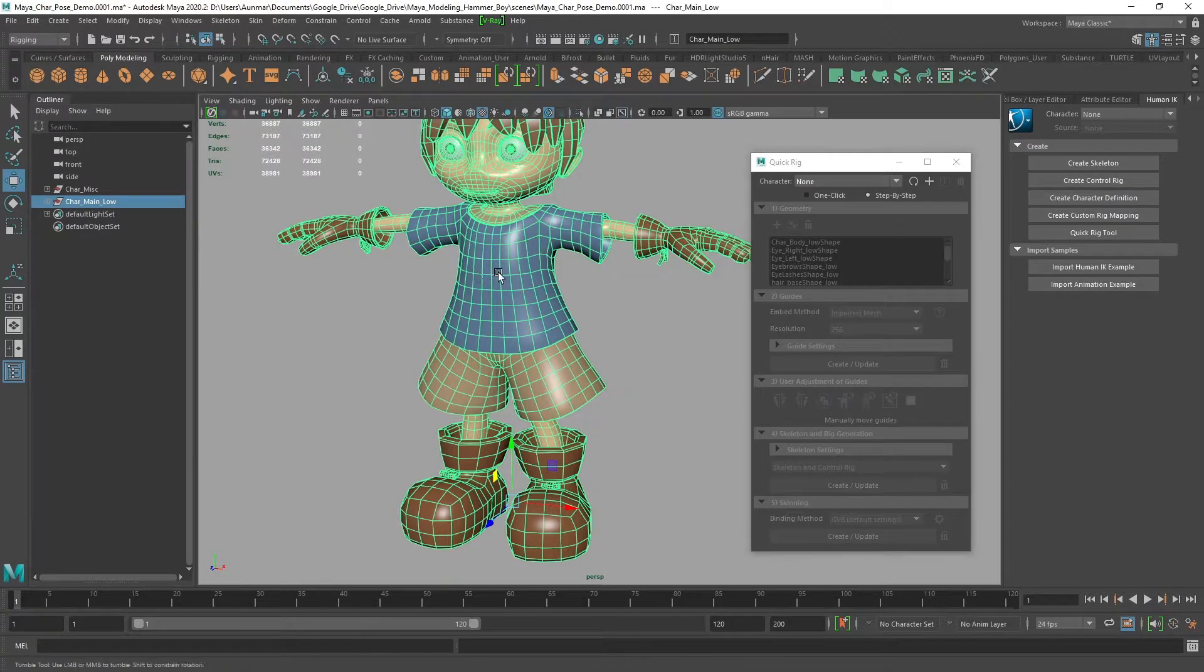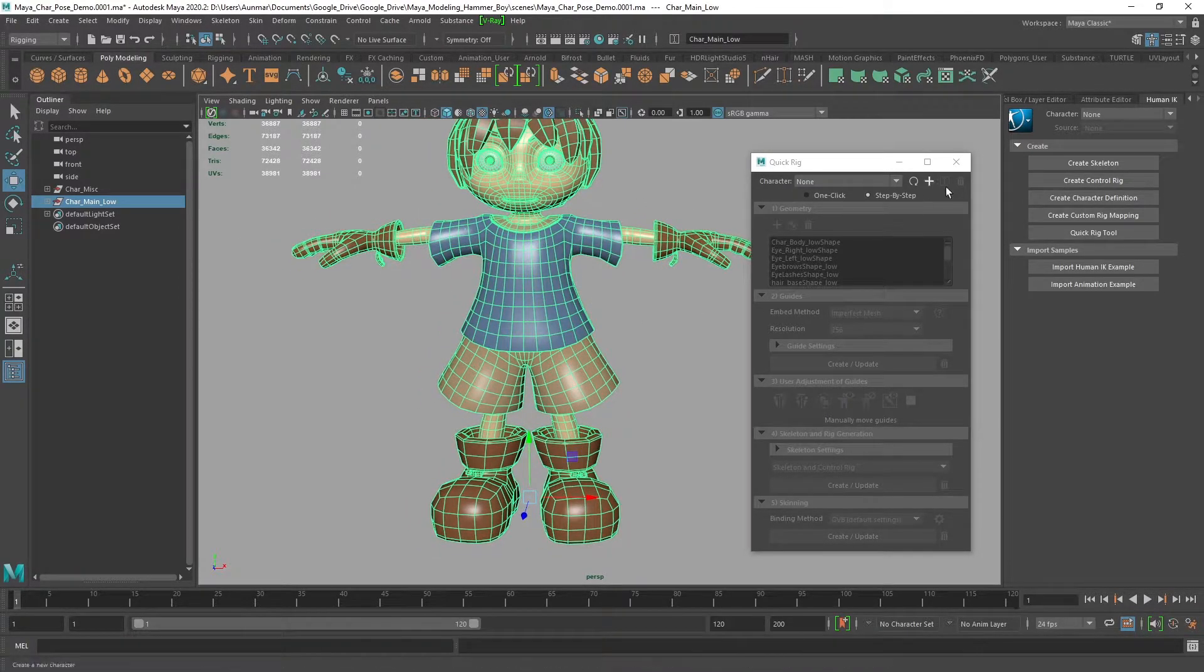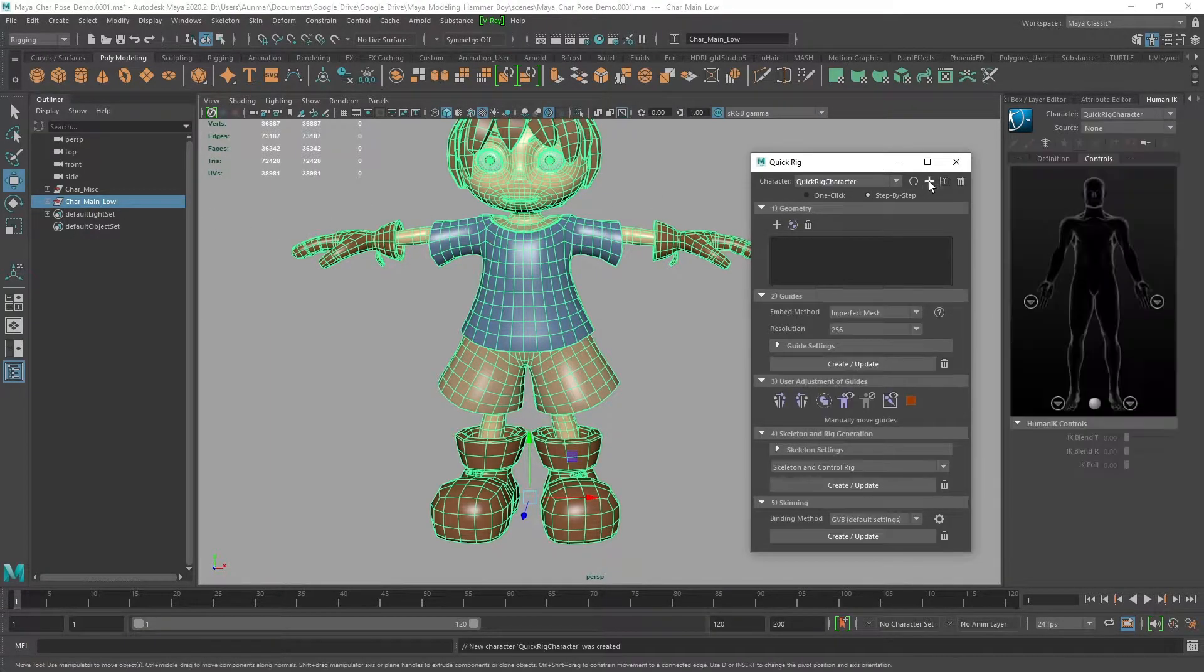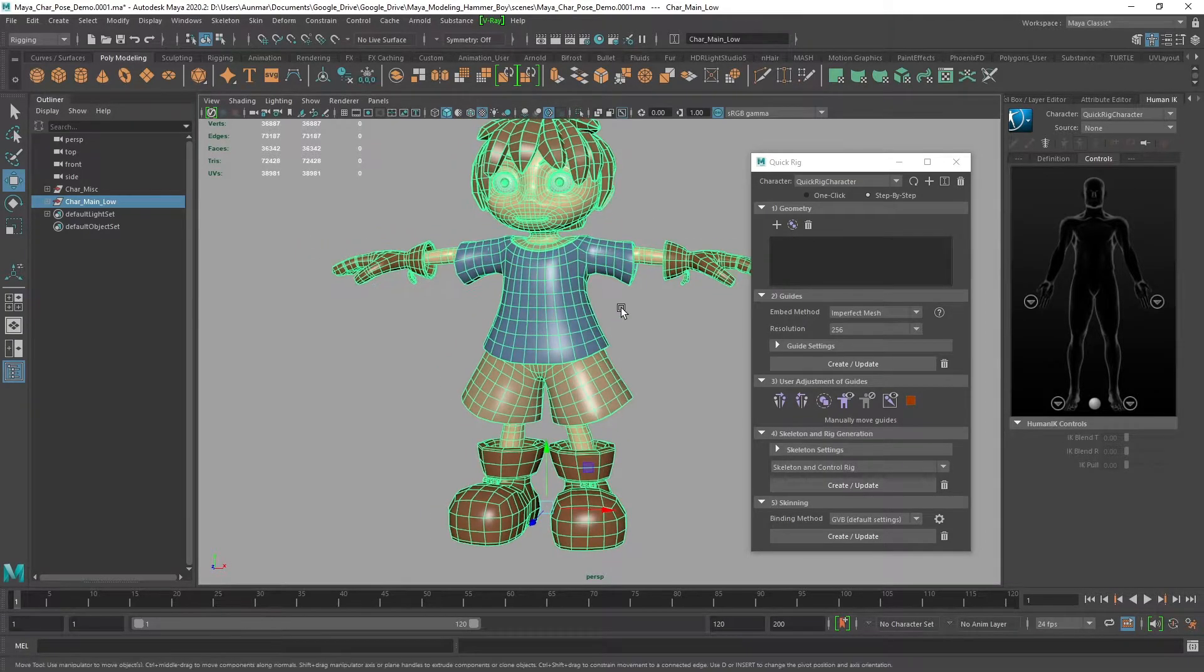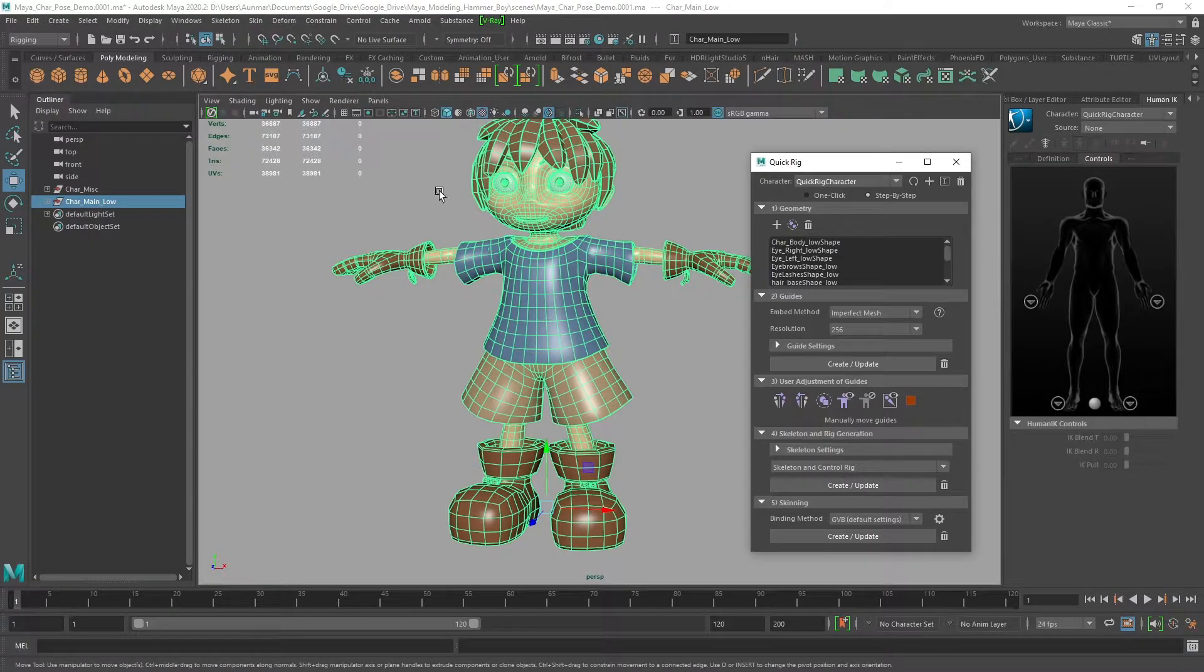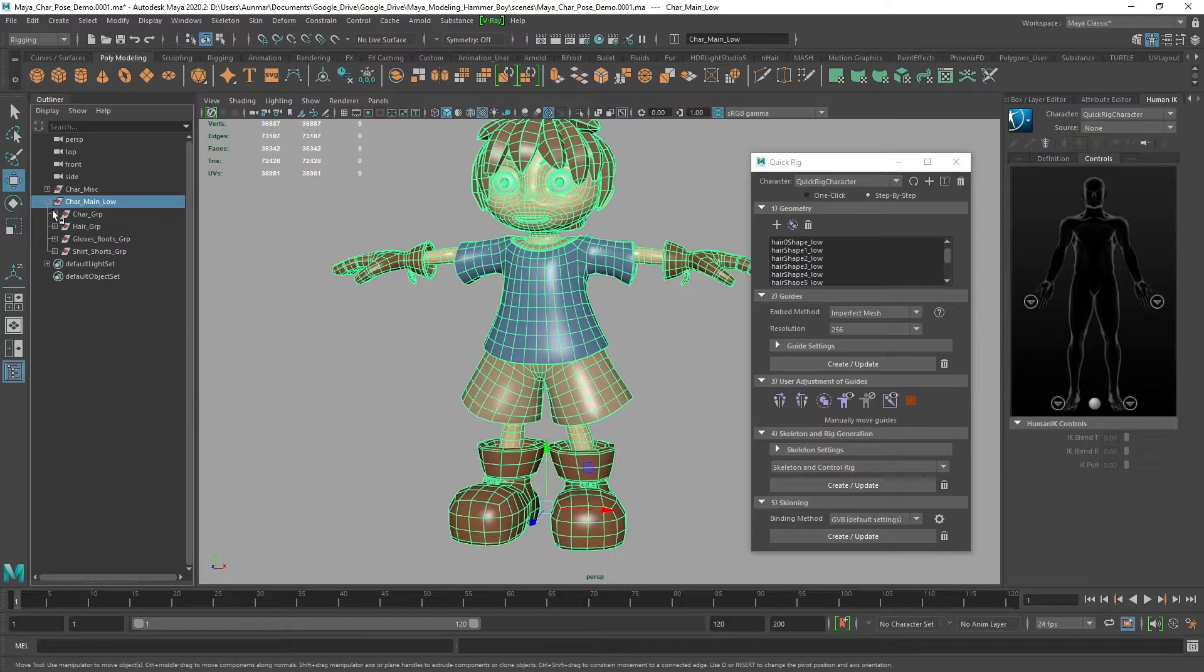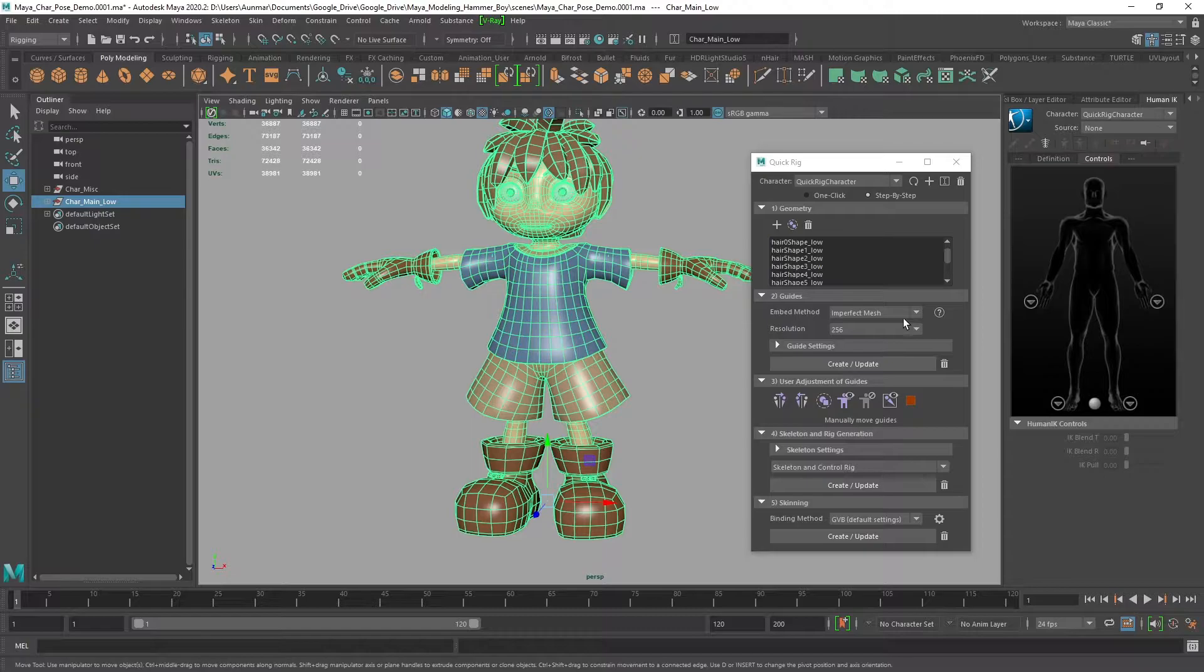Since I trashed the previous quick rig, we want to add our group and geometry. It's step by step but still very quick. I can add selected meshes by selecting the group, and it adds all the meshes inside—hair, shirt, shorts, and whatnot.